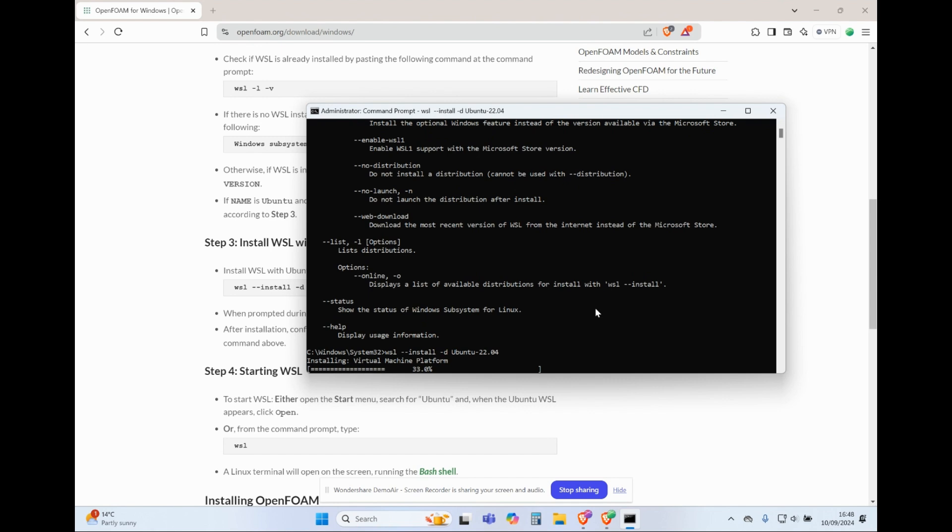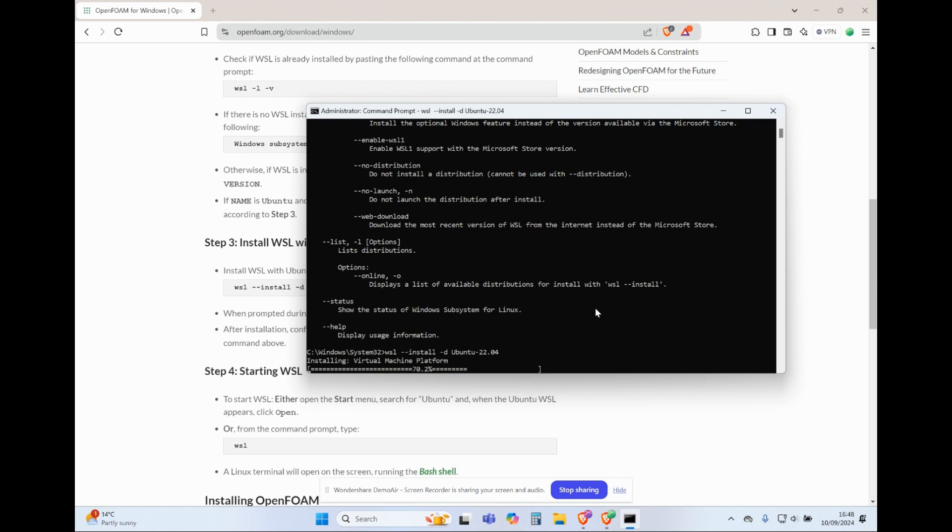Once the installation is complete, close the command prompt and reboot your PC.